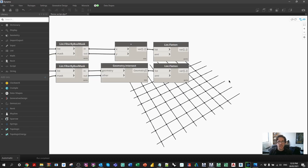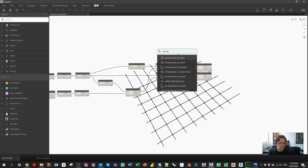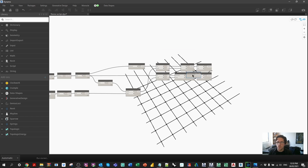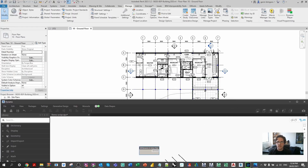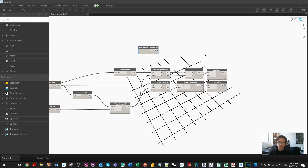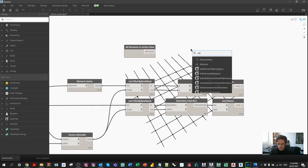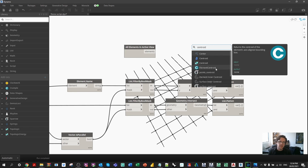Now we need to obtain the location for all elements. I'm using 'All Elements in Active View' — a pretty dirty node, as most projects have thousands of elements. I'm using a basic sample project here. In a large project like a hospital, you'd want to limit elements by view, category, or another filter. I'm using the 'Element.Centroid' node from my custom package Crumple. You can go inside it and see what it's doing — it takes the bounding box min and max points, adds them together, flips them into pairs, and takes the average X, Y, and Z to construct a centroid point.